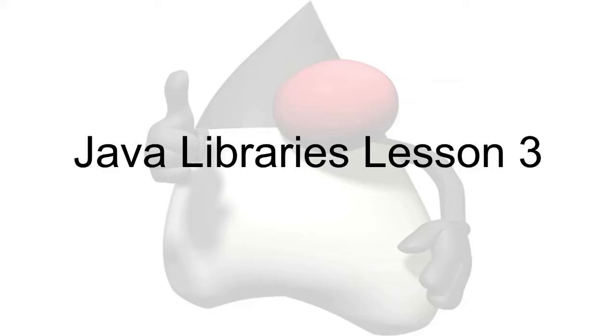Hello, and welcome to Java Libraries Lesson 3 for Cup of Java. I'm Andrew, and today we'll be looking more in-depth on how to make the experience more dynamic for the user.